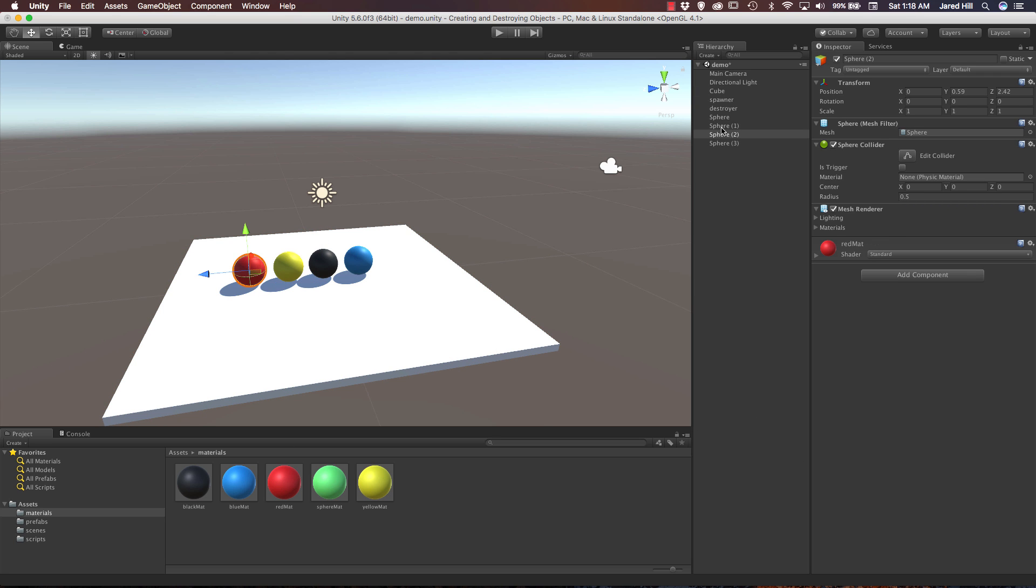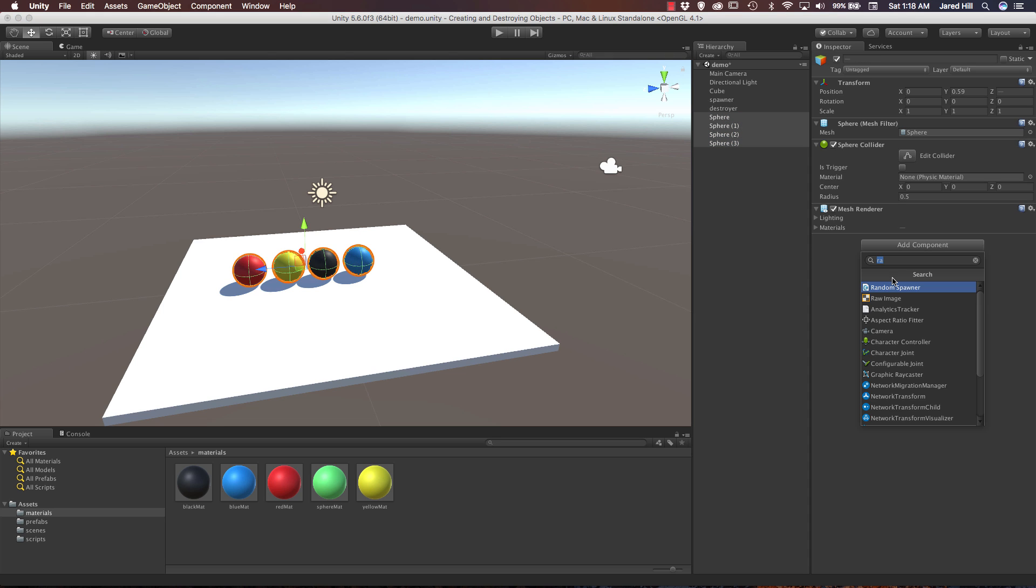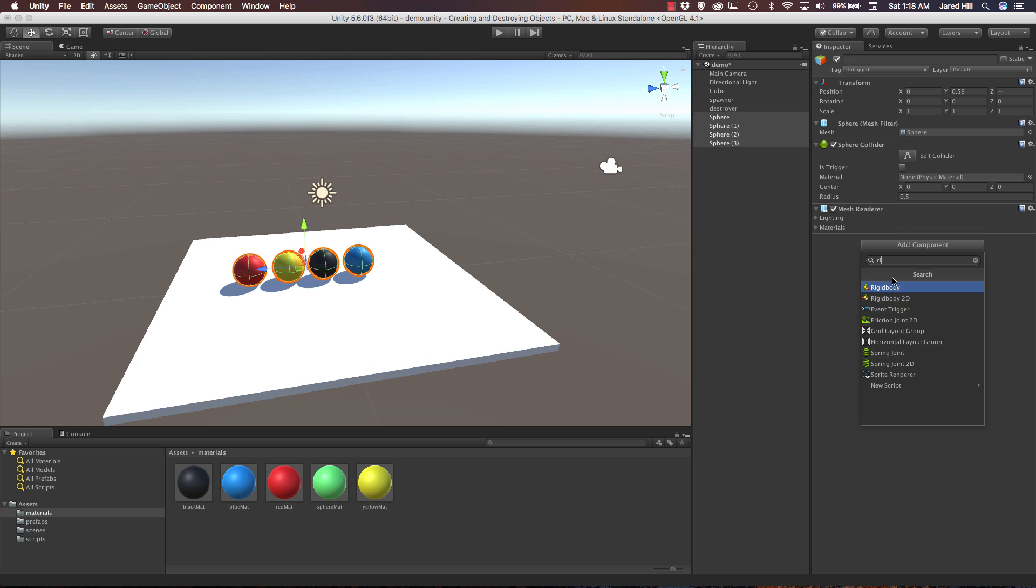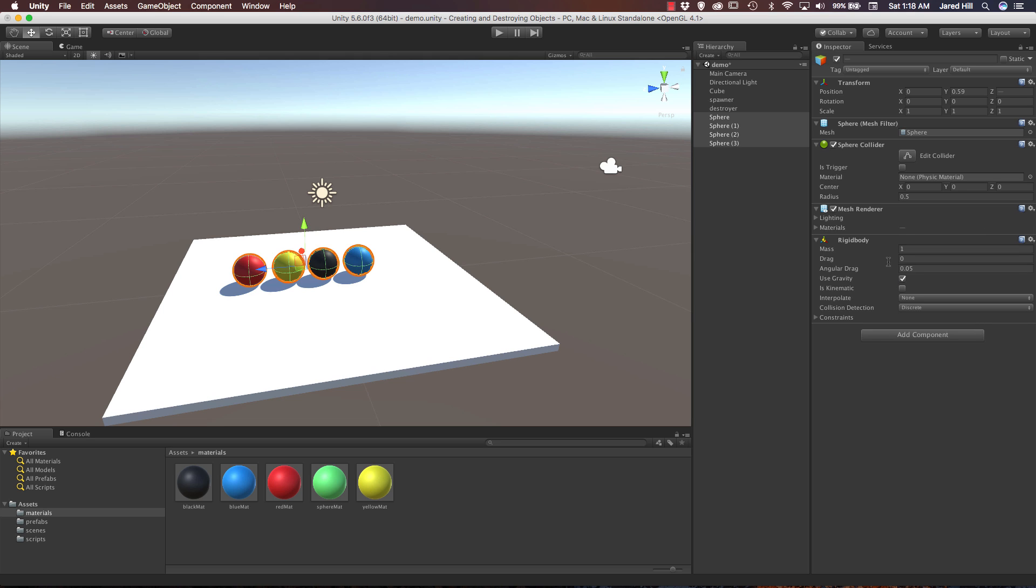So let's change them, we're going to go black, blue, whoops, yellow, and red. Okay, the last thing we actually need to do here is add a rigid body. So if we select all of these at the same time, add component and say rigid body, and that should do it.